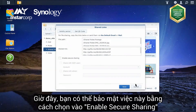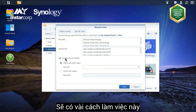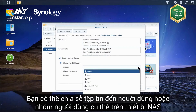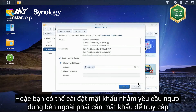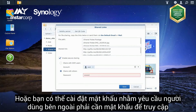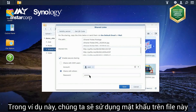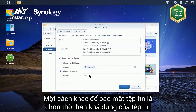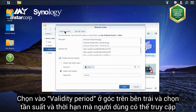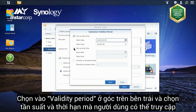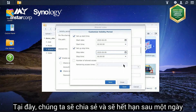Now you can secure the file transfer by ticking Enable Security Sharing. There are a few ways to do this. You can share the files to specific NAS users or groups, requiring that they input login credentials to access. Or you can set a password to require external users to sign in. In this case, we'll simply set a password on the file. Another way to secure the file is to set a validity period. Click Validity Period in the upper left corner and set the frequency and valid period that the file can be accessed. Here, we'll set the link to expire in one day.